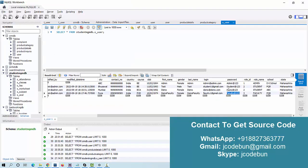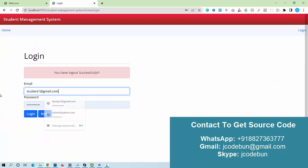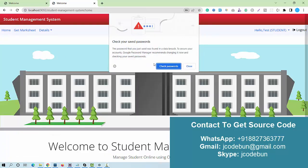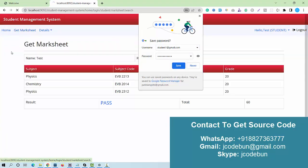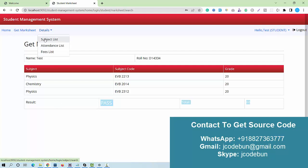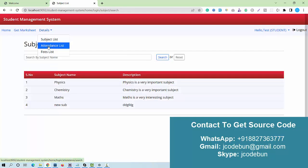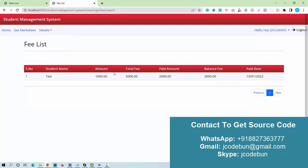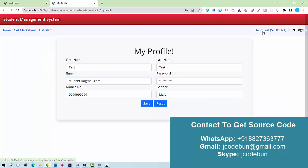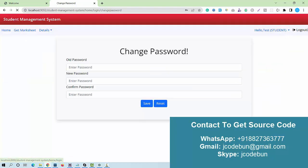Now let's log in as a student to see what a student can do. I enter the student login credentials and click login. As a student, I can check my dashboard showing total lists and pending items. I can view my subject list, attendance list, and fee list — the student only sees their own fee records, not all students' fees.